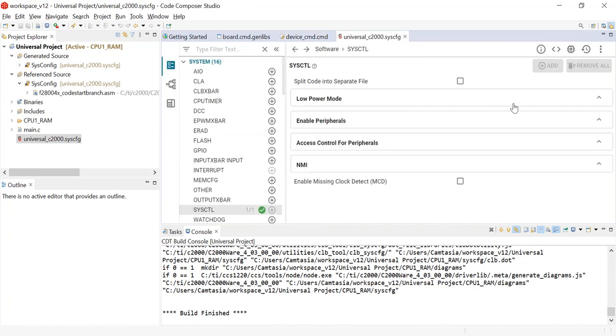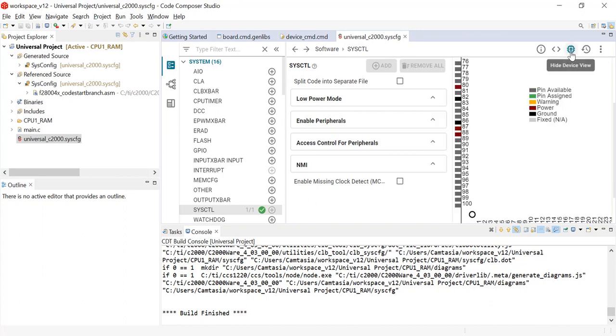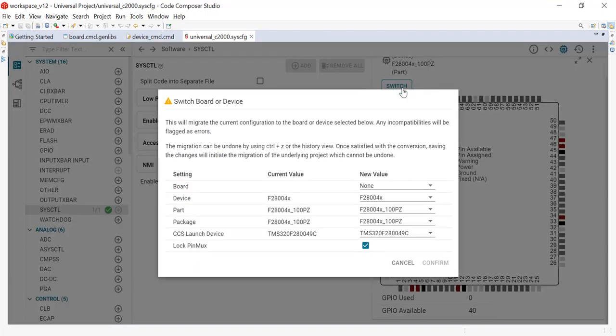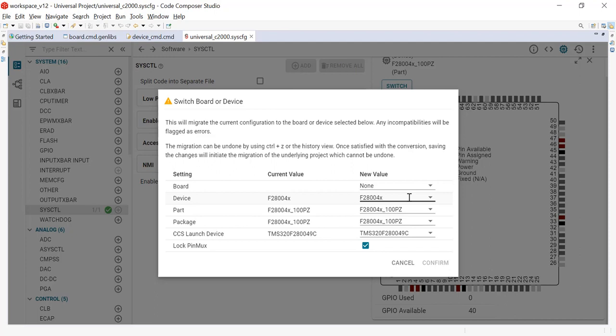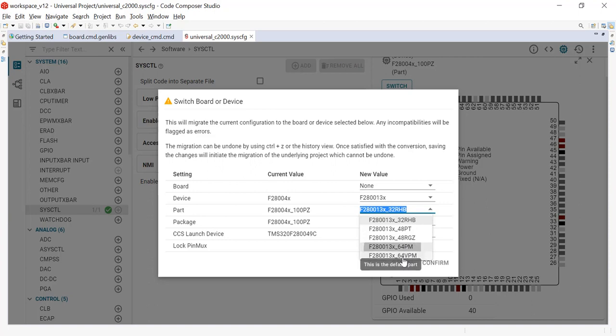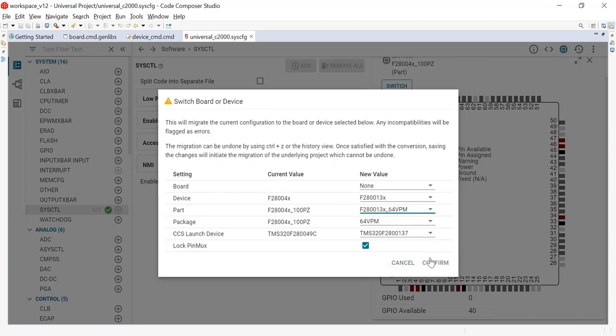Within SysConfig, I am going to go to the device view by clicking on the chip icon. Then I am going to click on the switch button and select another device. In this video, I will choose TMS320F280013x. I am going to go ahead and select the biggest pin package and click confirm.